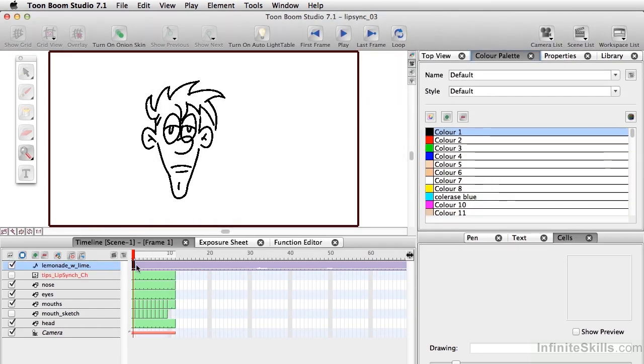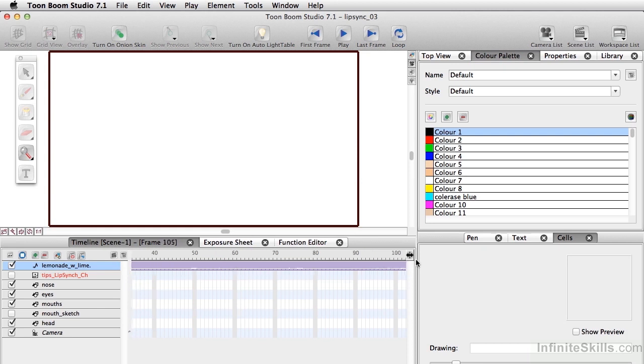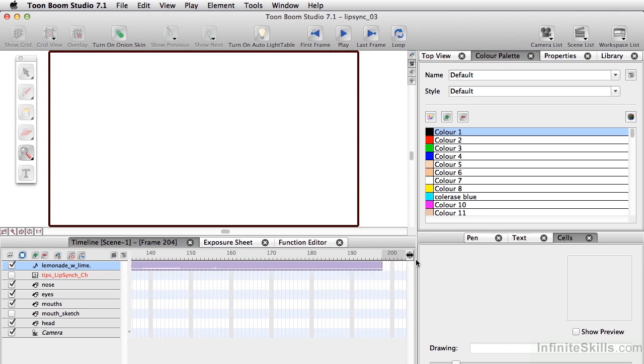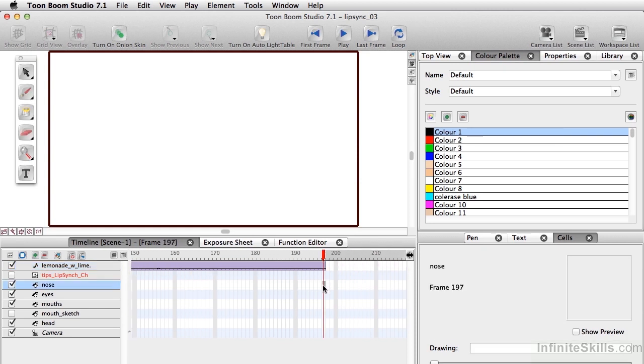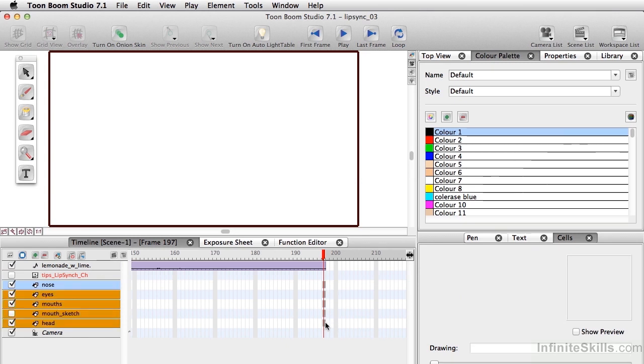All right, and so we have the sound here and it's a lot longer than any of our other little drawings here. So I'm just going to go to the end. All right, and I'm going to make sure that the nose, eyes, mouth, and head are all as long as our sound file.